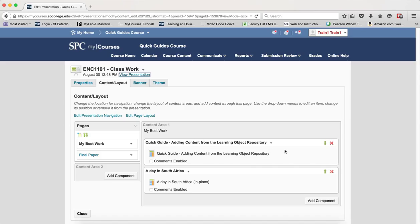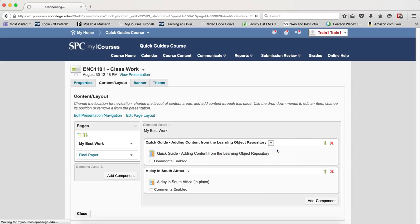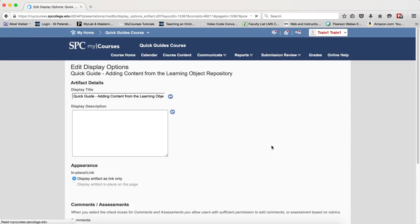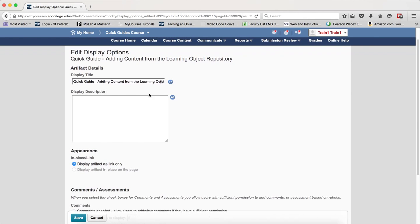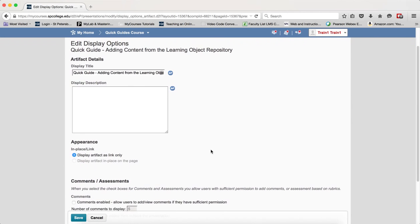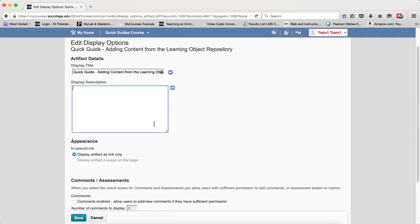One of the other things you can do is if you click on the little context menu, the little arrow next to the individual components and click Edit Display Options, there are some different things that you can do. For example, you can change the title to make the title more descriptive. You can also change the appearance, whether it appears as a link or in place on the page. For images, for example, these two choices would be there. You can also add a description if you wish to make it something more useful. And I can click on Save.